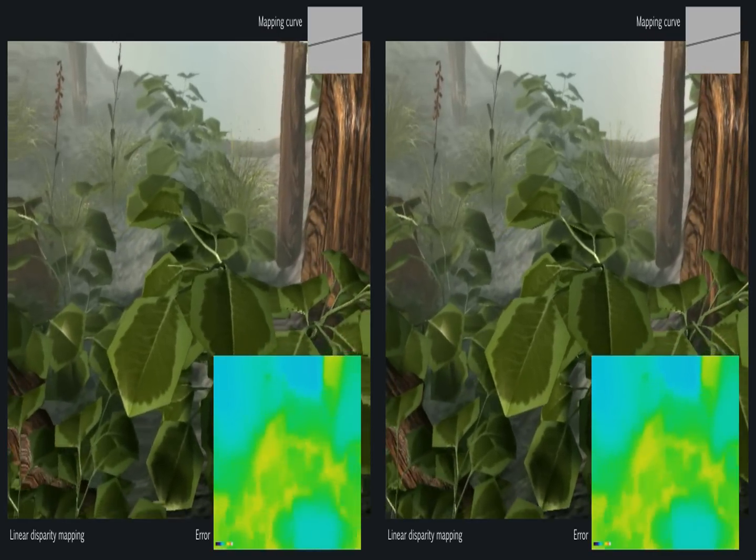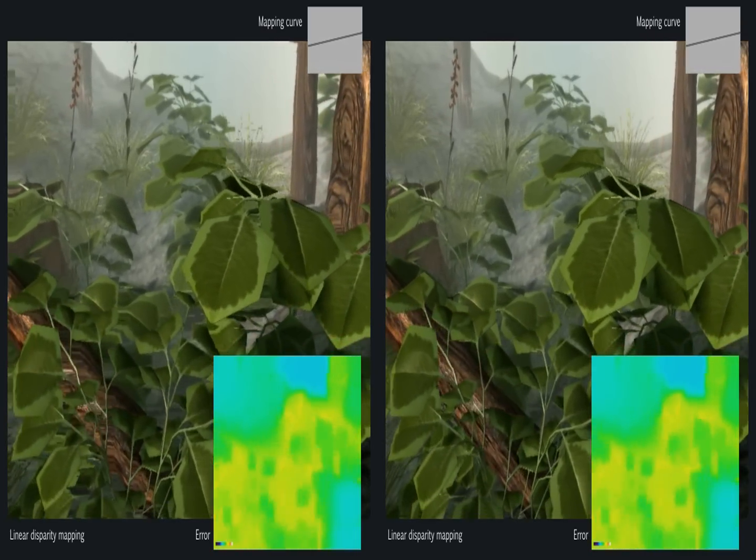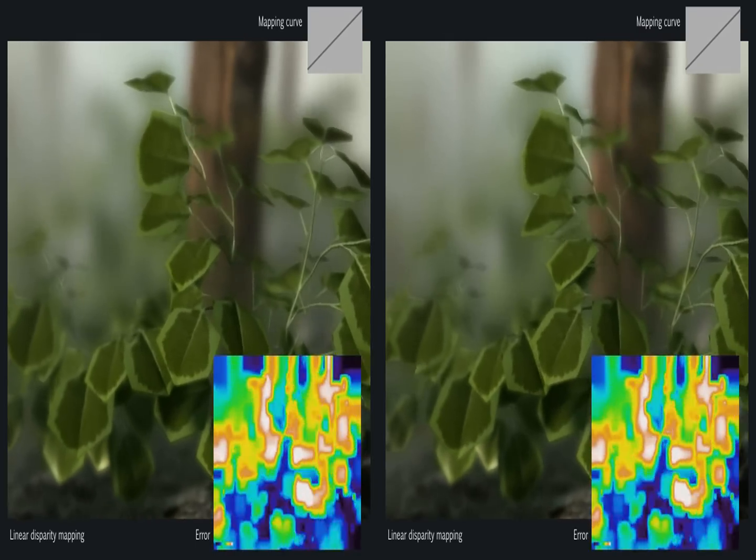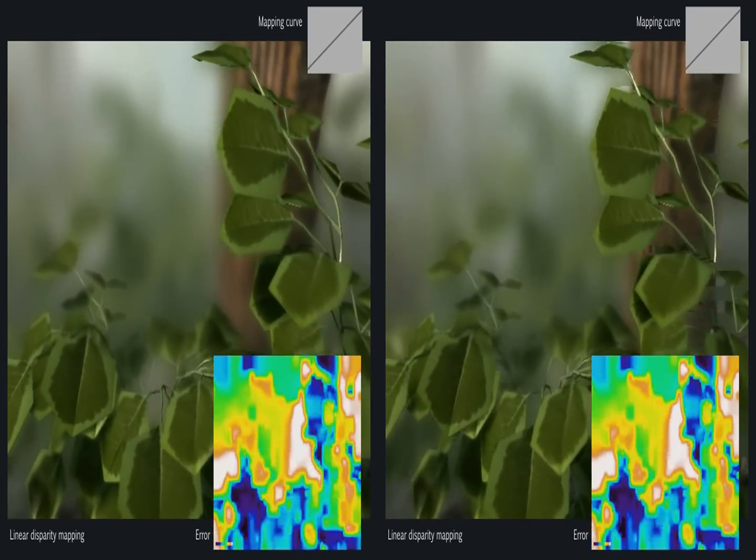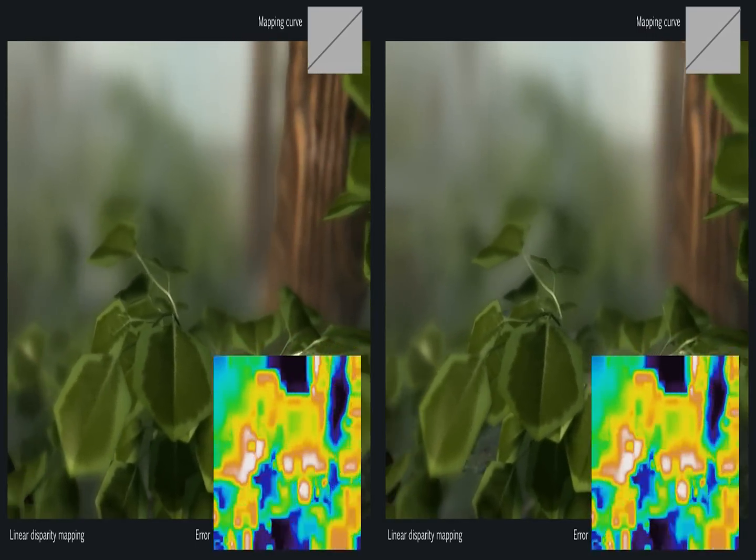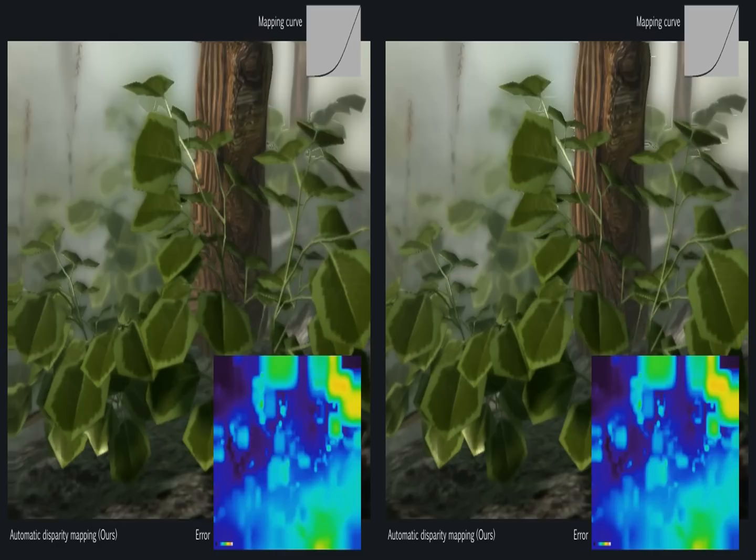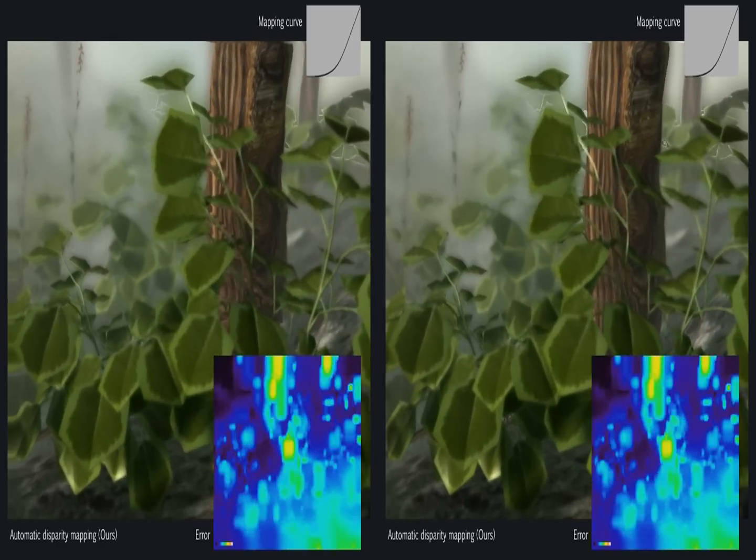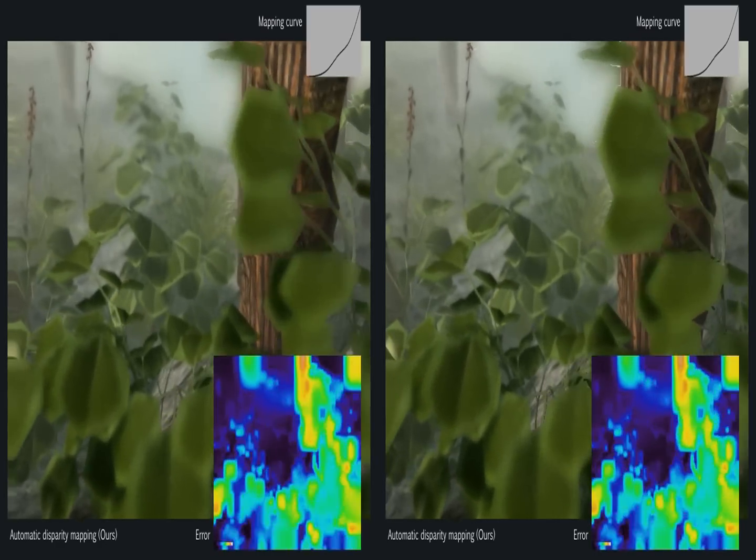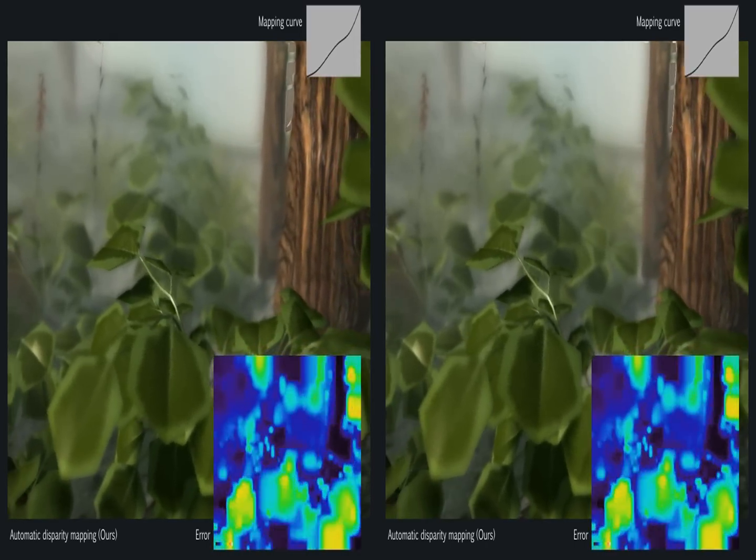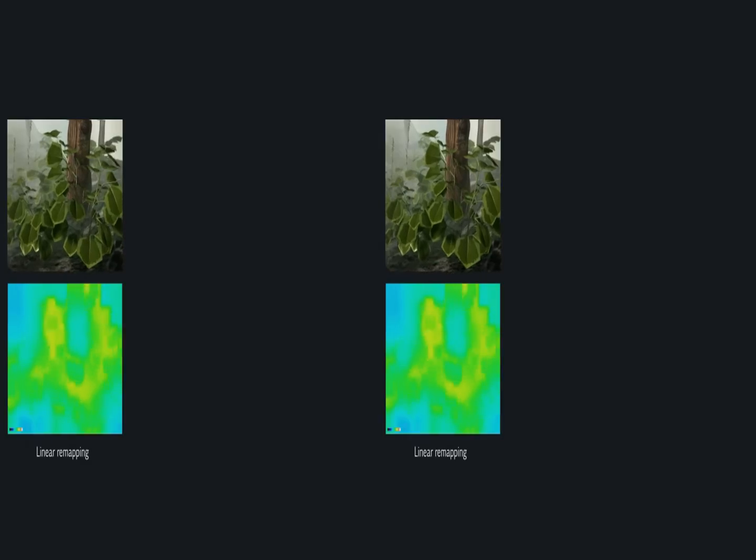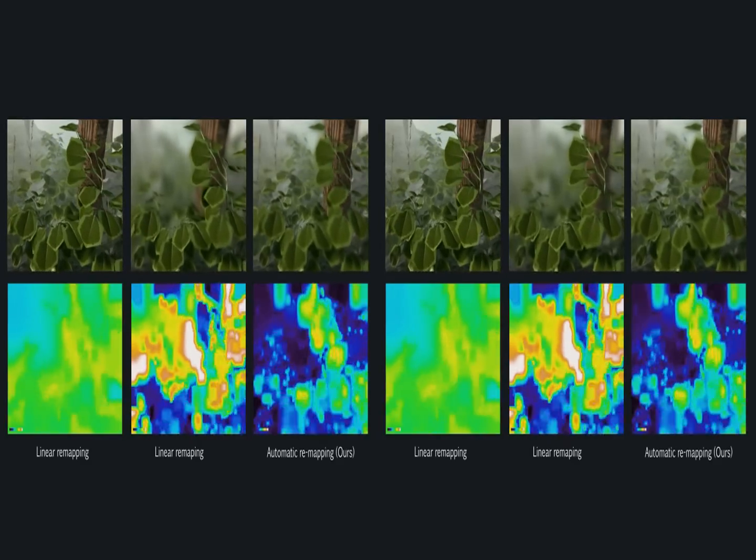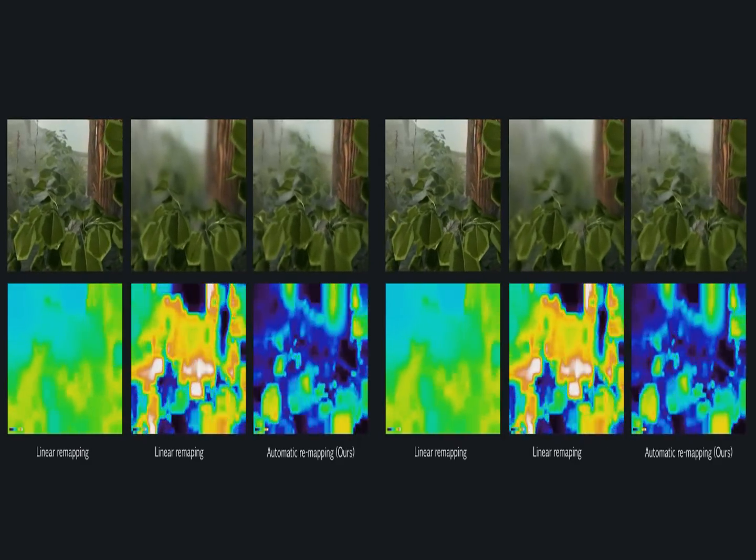Here the error using linear mapping. Everything is sharp, but the depth error is high. Here a less flat mapping. Depth is reproduced well, but the image is blurry. Here our optimization, that both produces depth well and has low blur. Here again: shallow, linear, and our mapping.